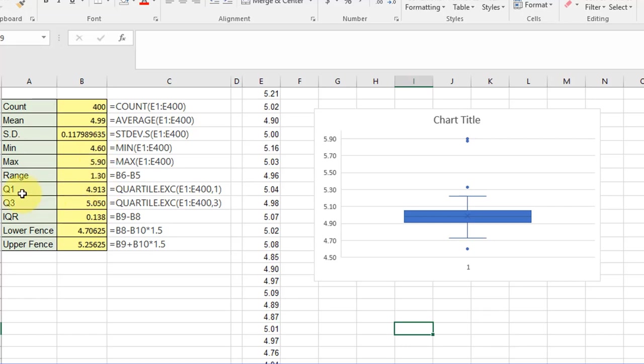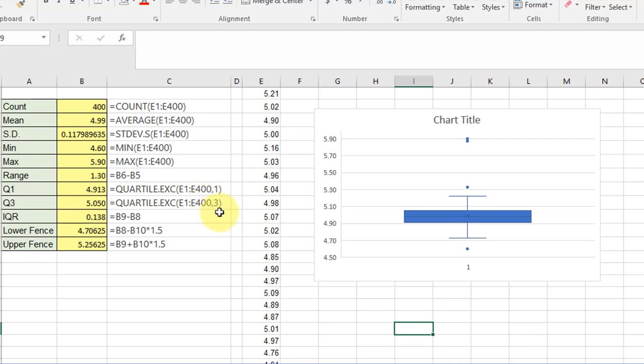Then we calculate Q1 using the QUARTILE.EXC function. There's also a QUARTILE.INC function, but most people use the EXC. The arguments are the data range E1 to E400, comma one. One indicates you want the first quartile, three indicates the third quartile. You could put a two in there to return the median if you wanted. The interquartile range is just the difference between those two, Q3 minus Q1, which is 0.138.